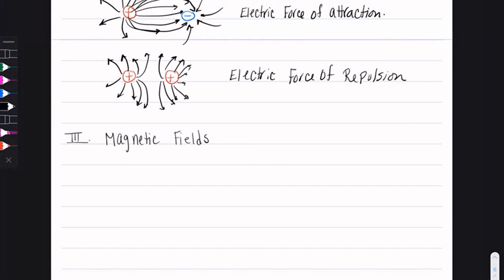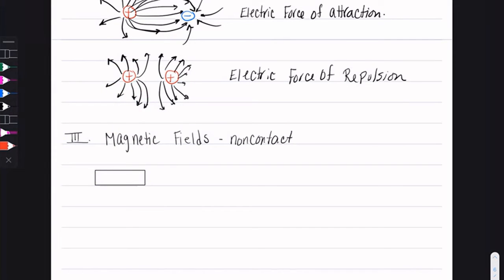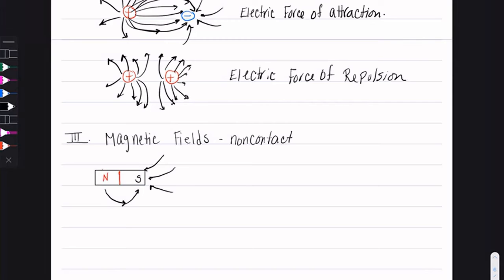Magnetic fields are also non-contact, just like electric fields, and they are closely related to electric forces. They exhibit attraction and repulsion, except this time we're looking at the poles of a magnet. If I had a magnet with a north end and a south end, I would have magnetic field lines going into the south end and out of the north end. Magnetic field lines come out of the north end and go into the south end.